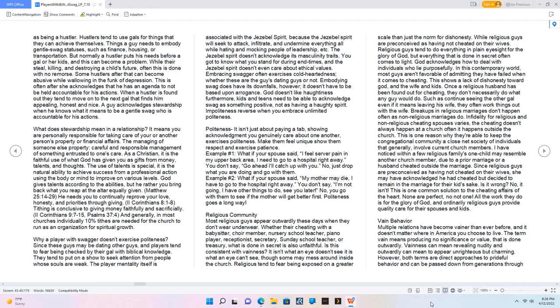Example number one: what if your spouse said, I feel severe pain in my upper back area, I need to go to a hospital right away. You don't say, go ahead I'll catch up with you. No, just drop what you are doing and go with them. Example number two: what if your spouse said, my mother may die, I have to go to the hospital right away. You don't say, I'm not going, I have other things to do, see you later. No, you go with them to see if the mother will get better first. Politeness goes a long way.